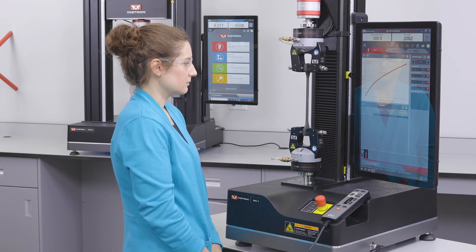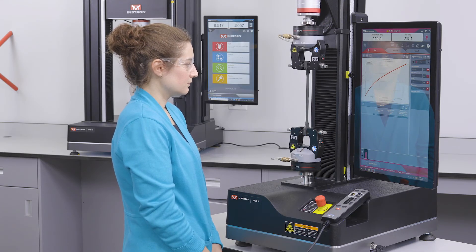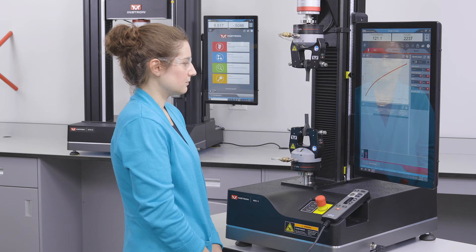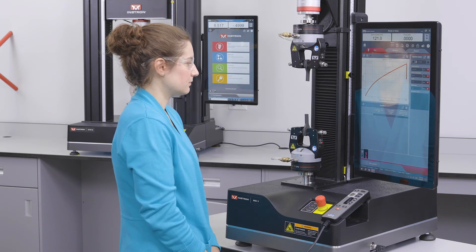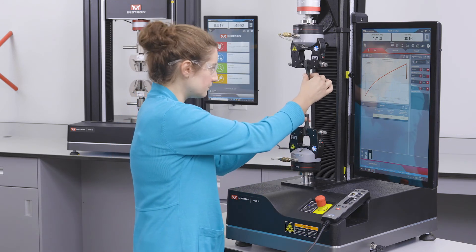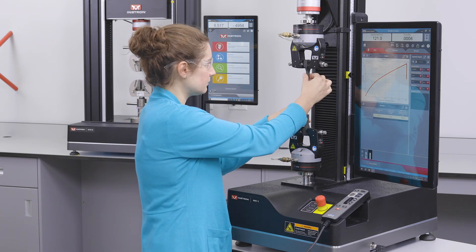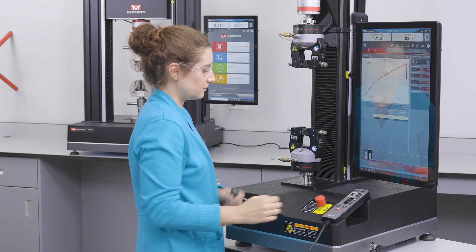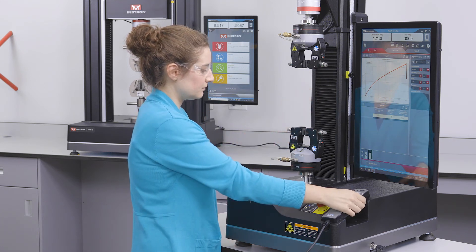In testing mode, the full capabilities of the system are enabled. After a test is completed, the system will always automatically default back to the safer setup mode.